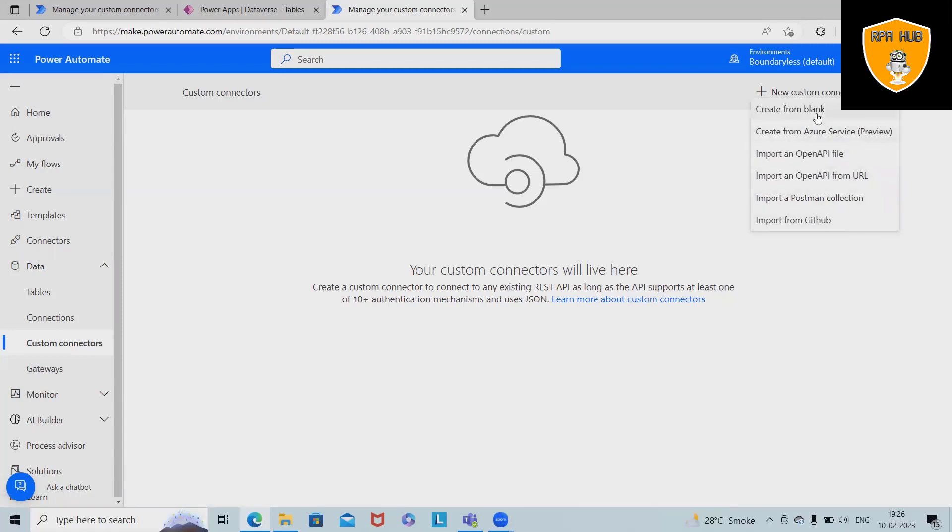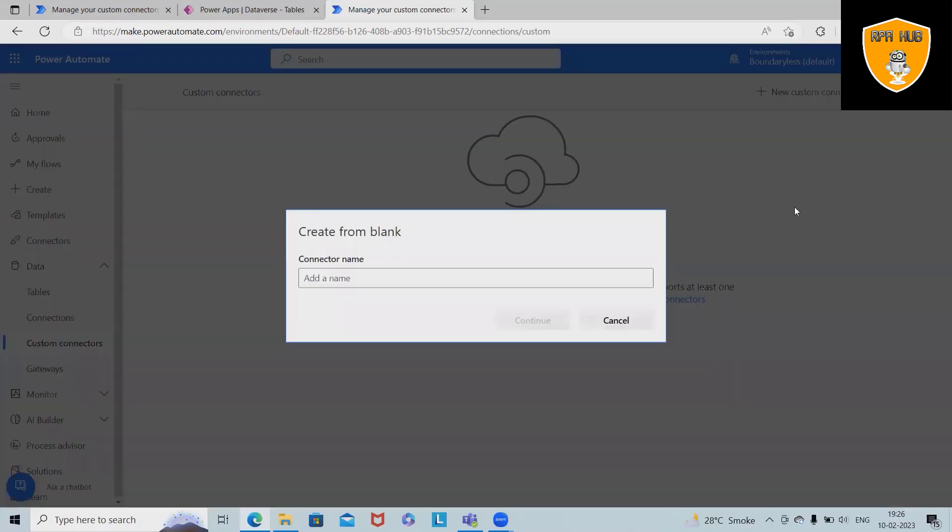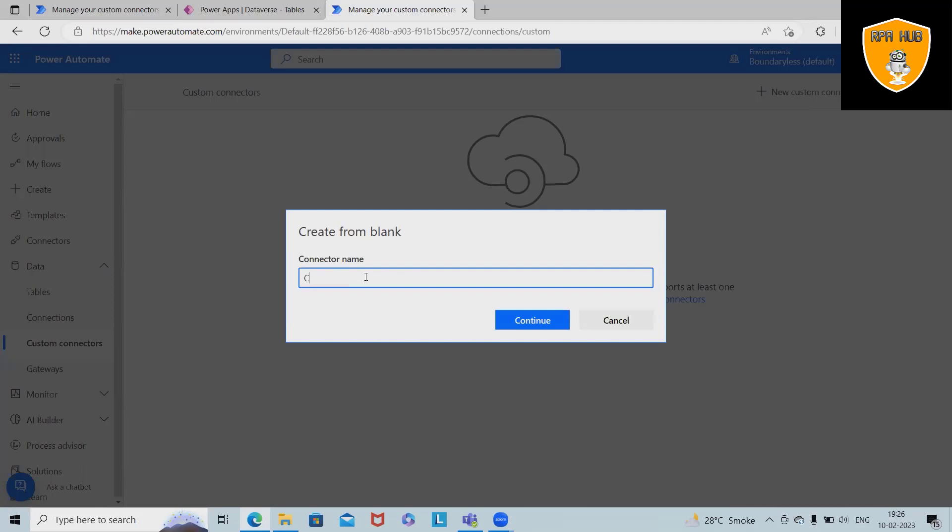But this video is totally targeted for creating custom connectors. Click on blank connectors, add the name. So here we are just providing the name as custom connector. Click on continue.